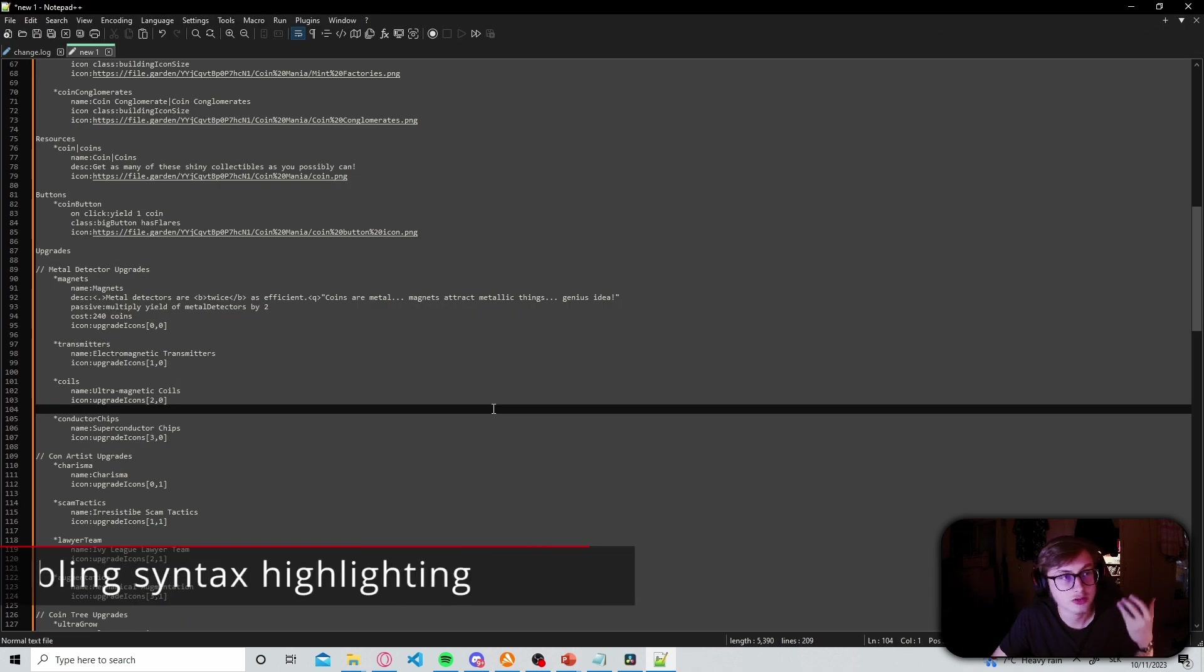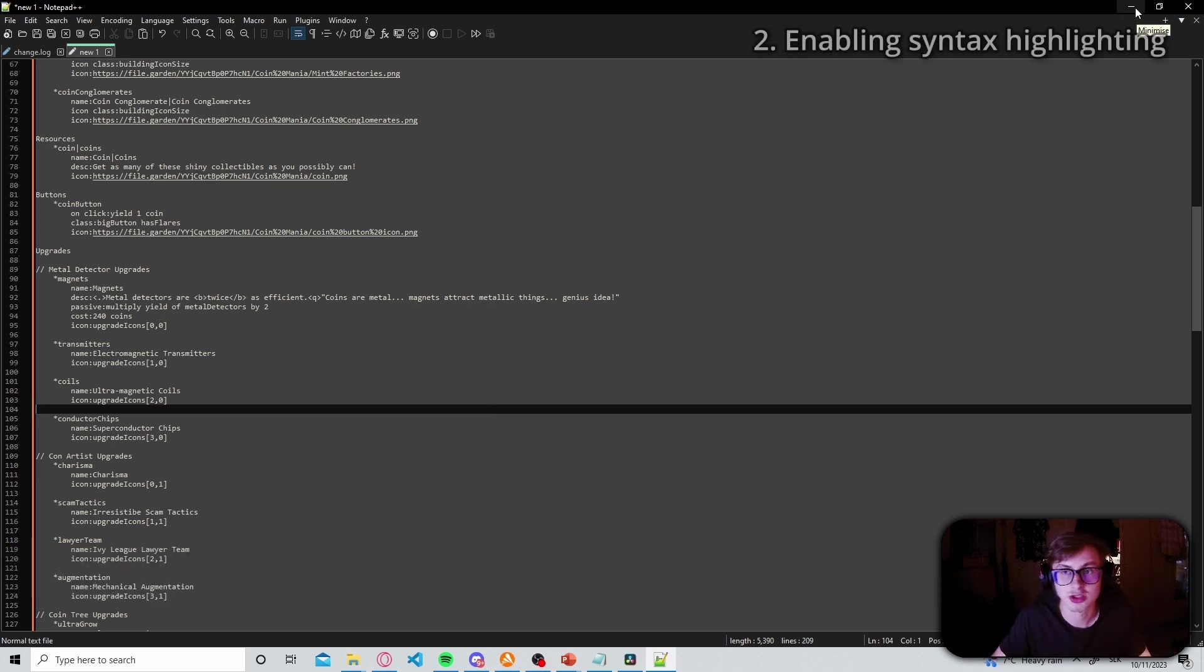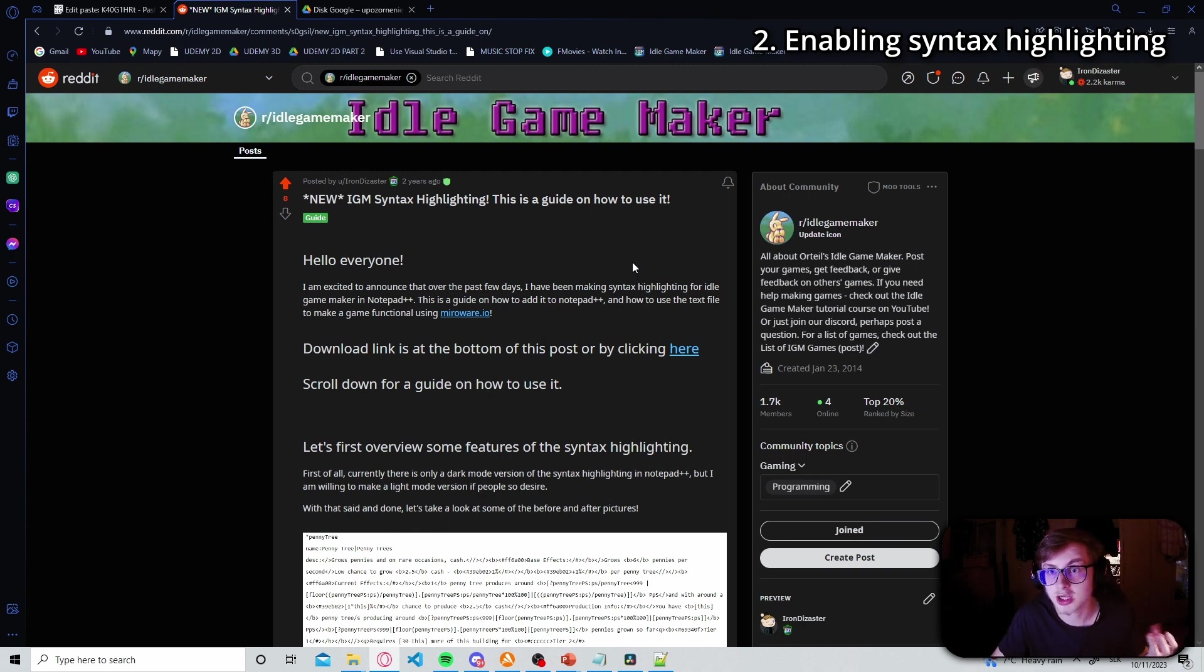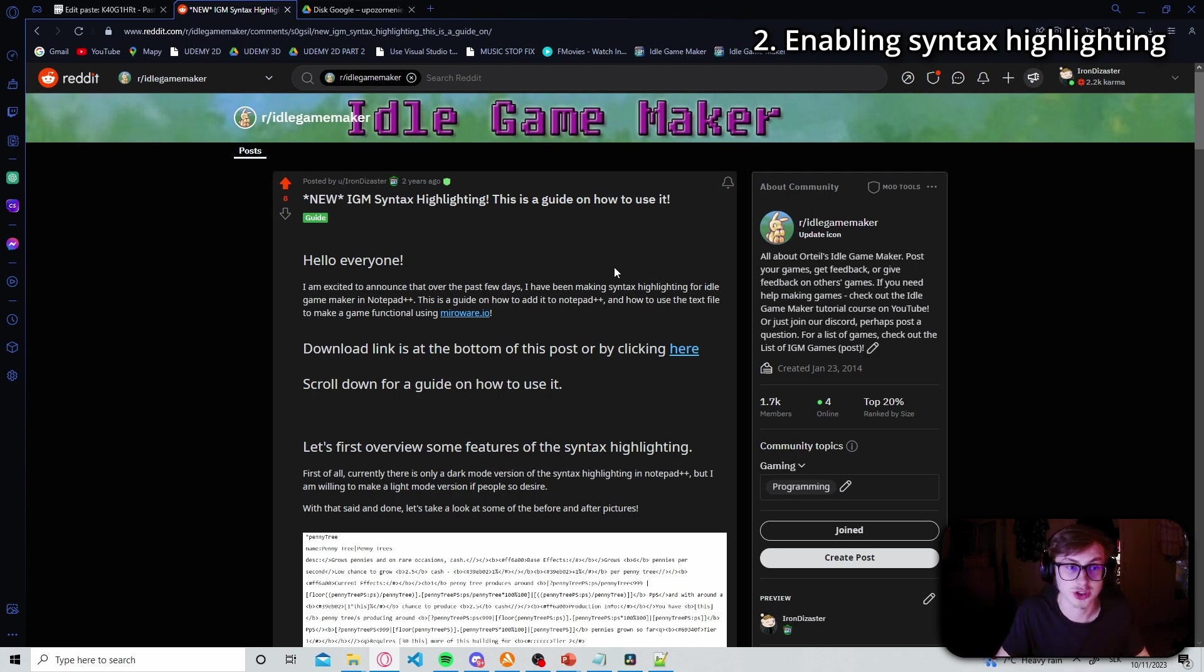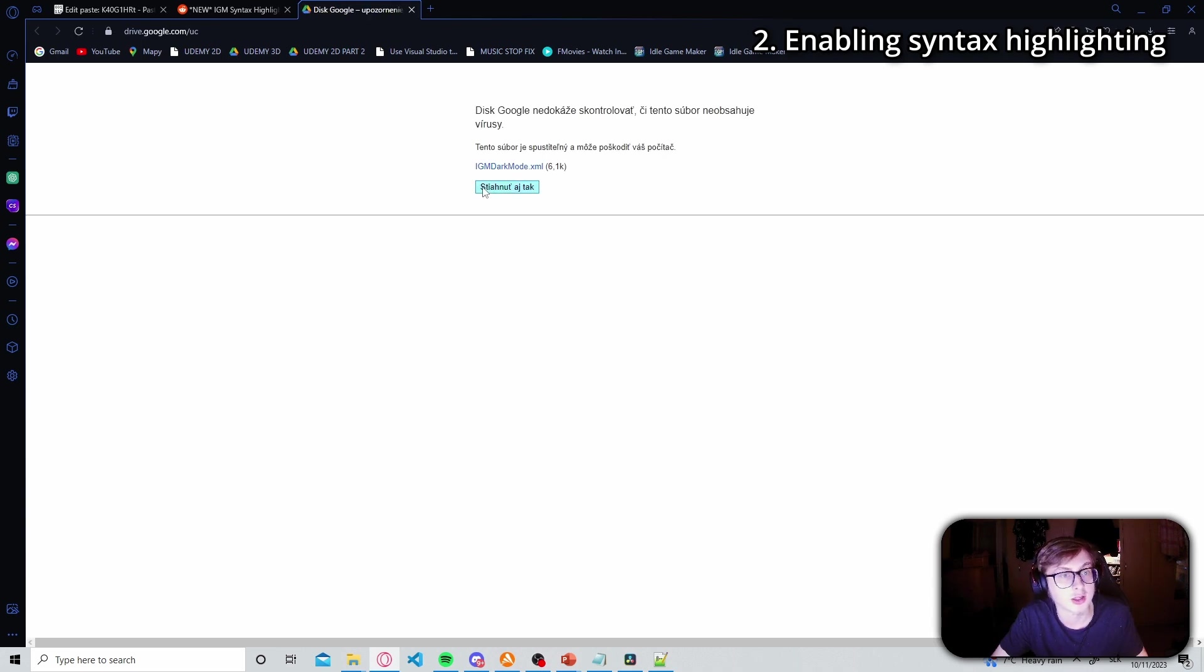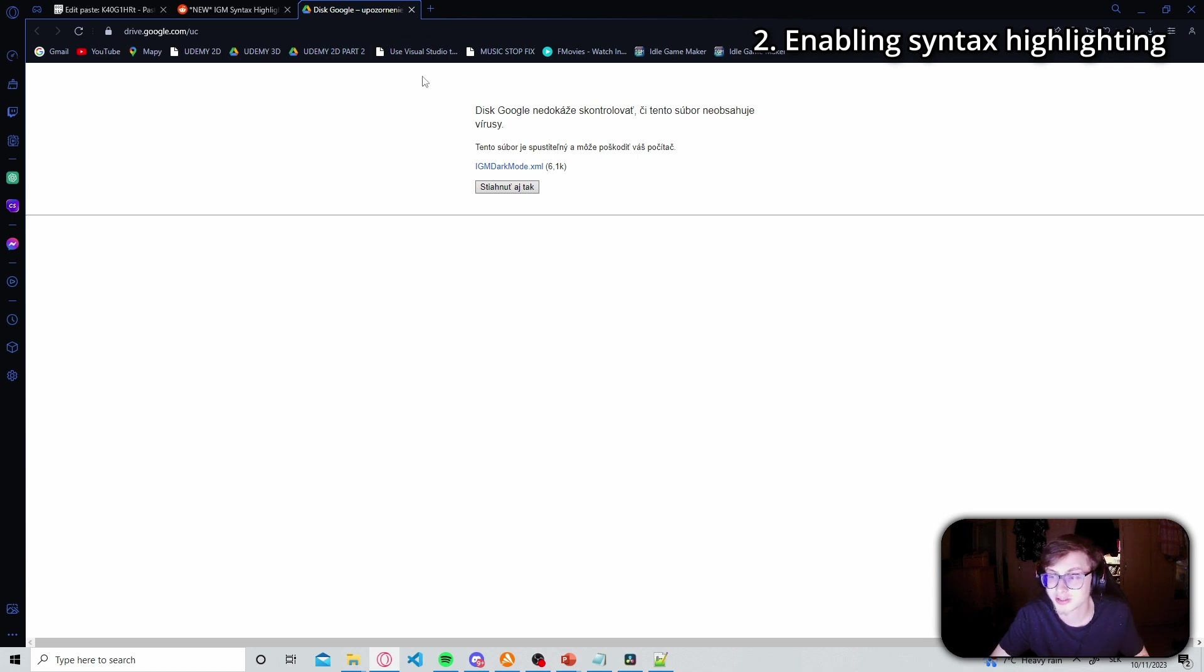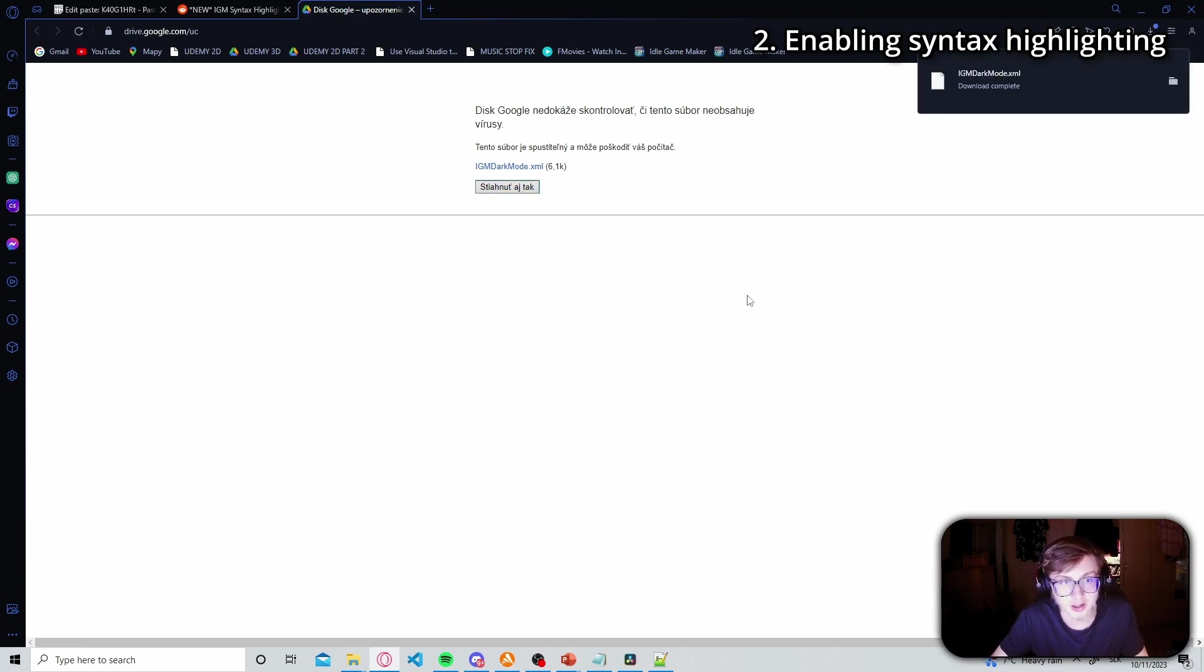Okay now that you have your notepad++ set to dark mode we need to download the syntax highlighting. So first thing you want to do is go into this reddit post which I have created which contains the link for the syntax highlighting file. Keep in mind that this reddit post is also linked in the description. Right so once you're in the reddit post you click here and it will take you to the syntax highlighting download page. This is just a warning that Google Drive isn't sure if the file contains viruses but don't worry I didn't actually inject any viruses into this thing. So click download anyways.